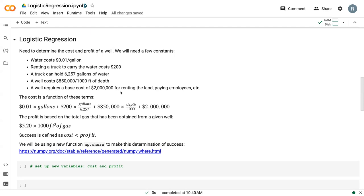Now, these numbers are not for anything specific. They're just estimates that we pulled out specifically for this demonstration. So essentially, the cost of our well is the cost of water plus the cost of a truck plus the cost of drilling plus the cost of just that base load. And then our profit is based off of a price from a couple of years ago where gas was selling for $5.20 for 1,000 cubic feet.